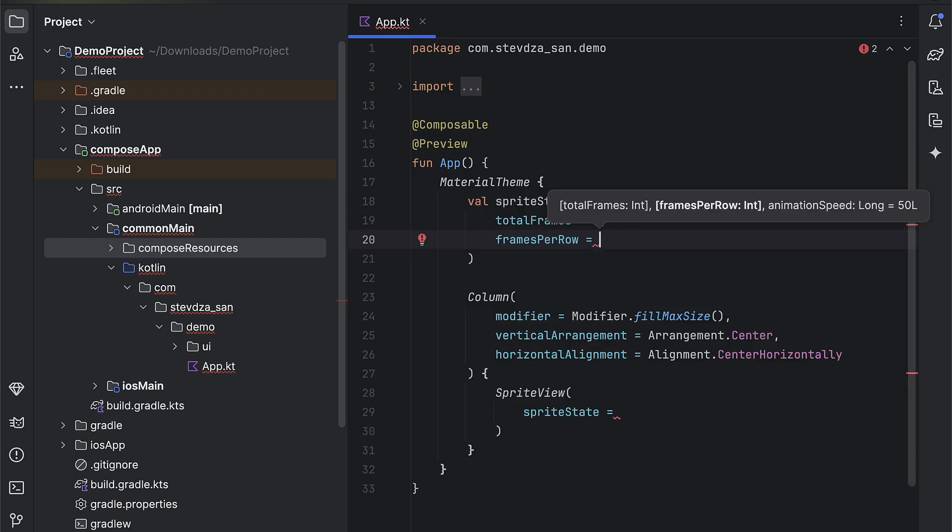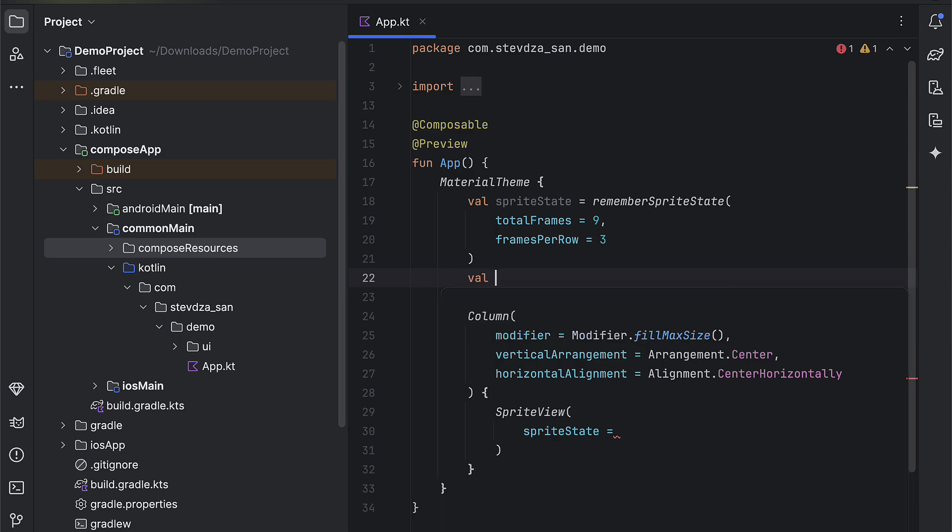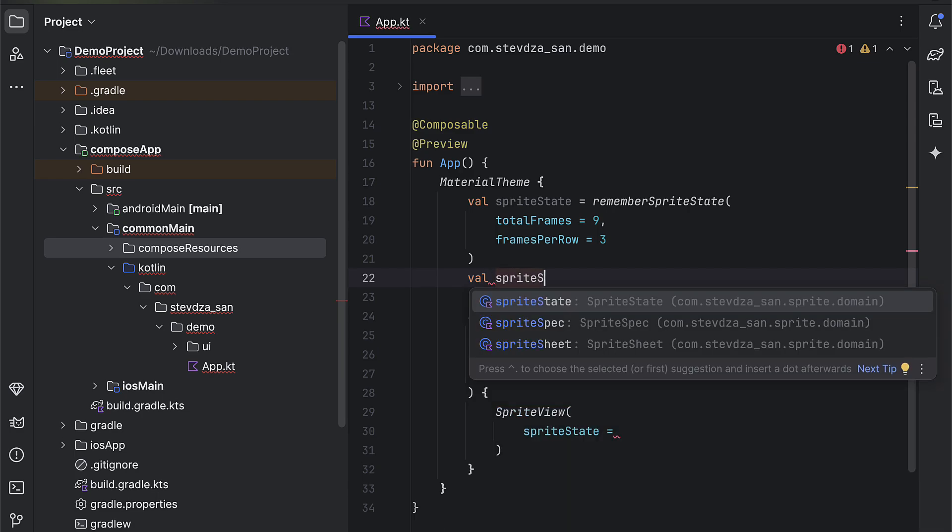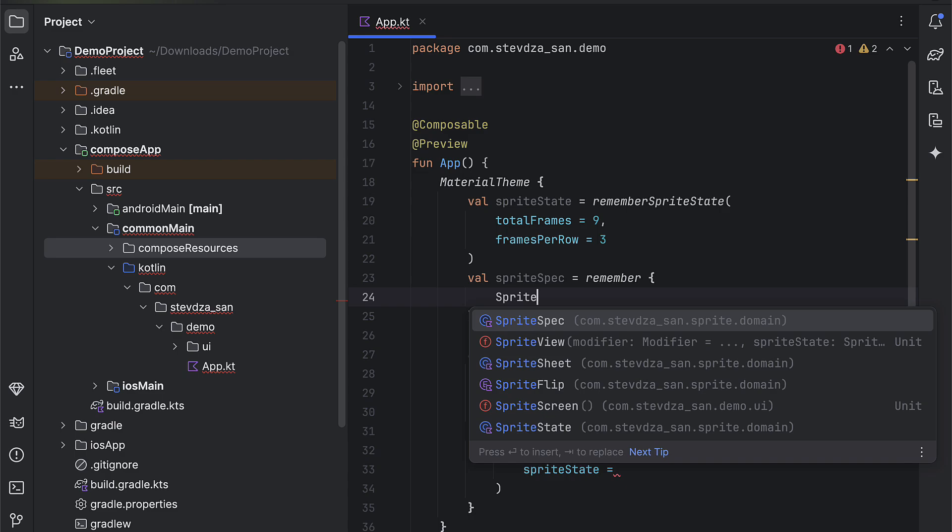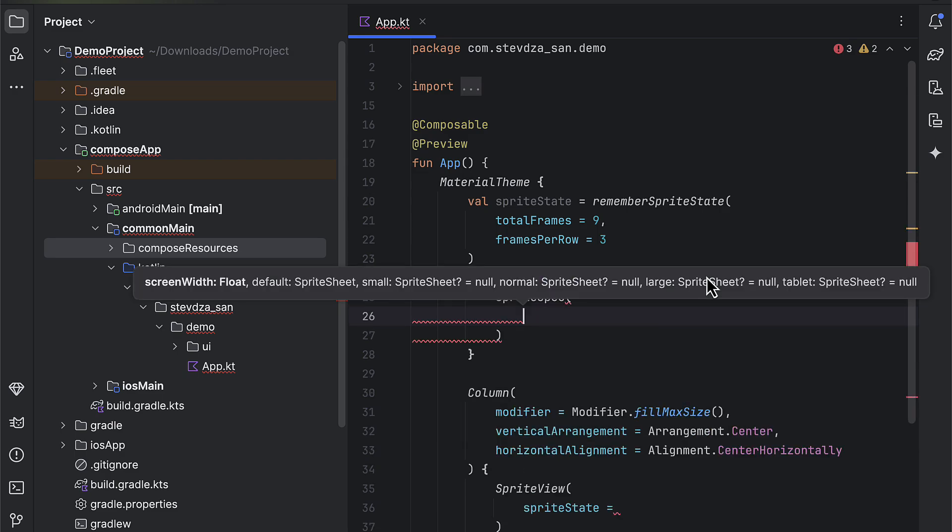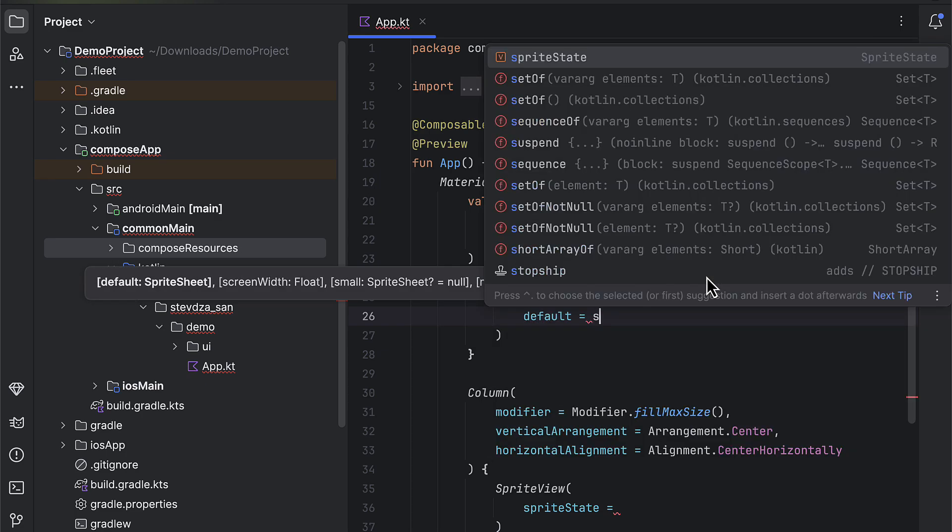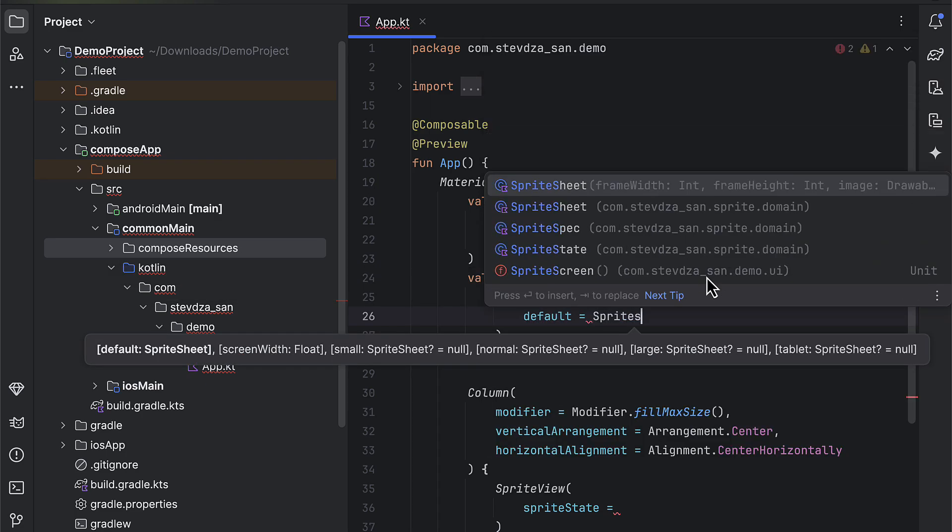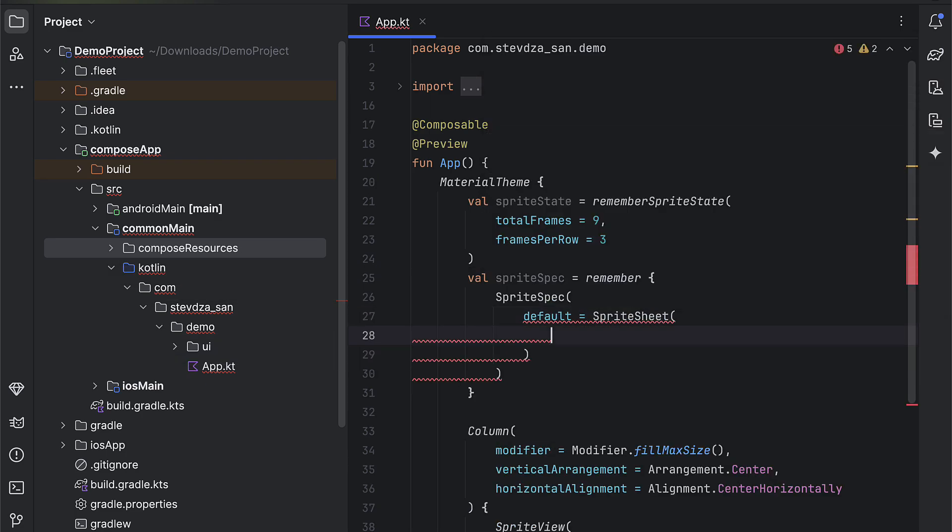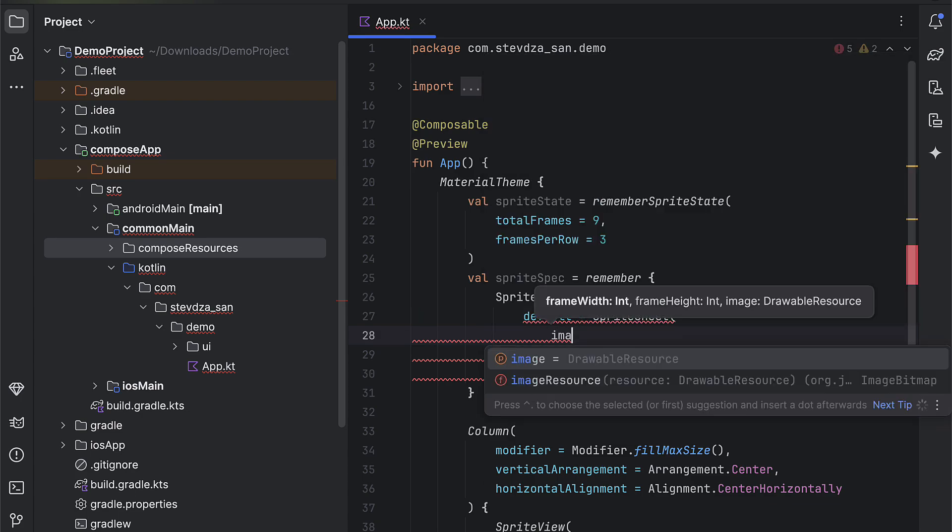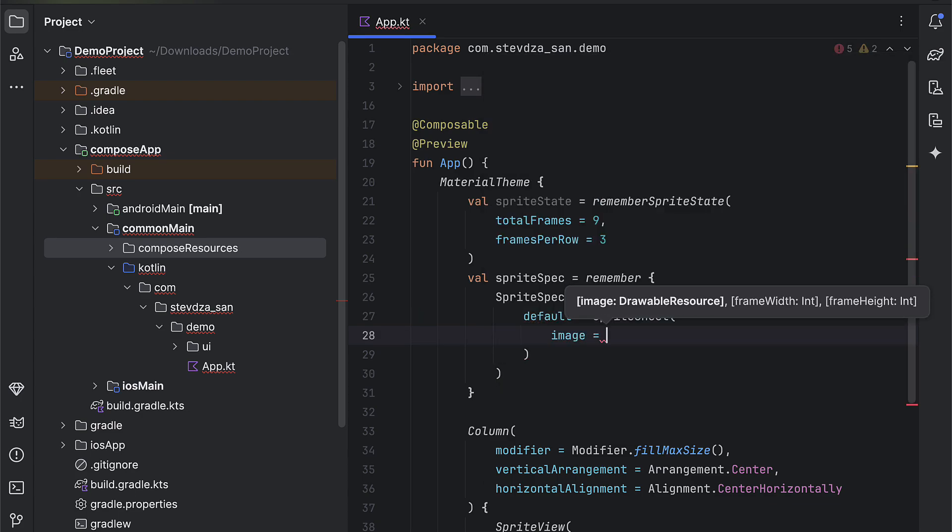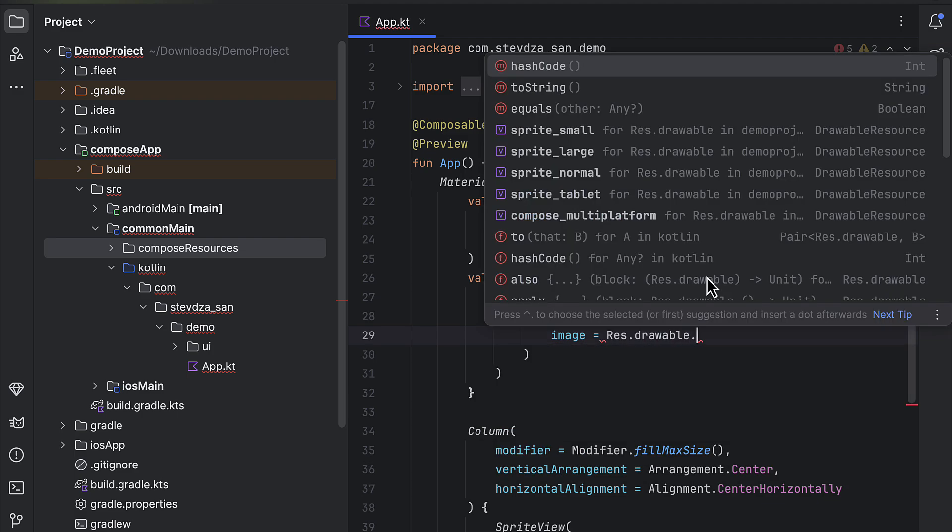To this new state we need to provide two required parameters: the total number of frames in our sprite sheet as well as the number of rows. The speed of the animation is set to be 50 milliseconds by default, but you can customize that value at your convenience. The second parameter in our sprite view is called sprite spec. So this is the place where we need to provide the actual resource file of the sprite sheet. We can optionally pass a sprite sheet for each screen size category, or we can pass only a default one.